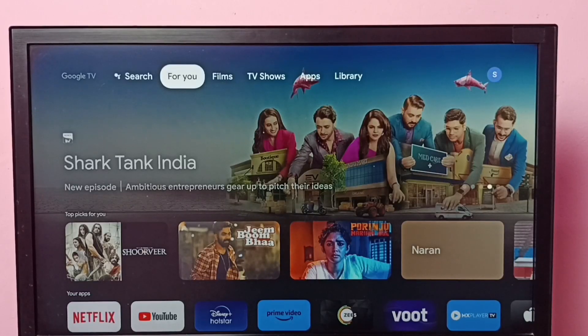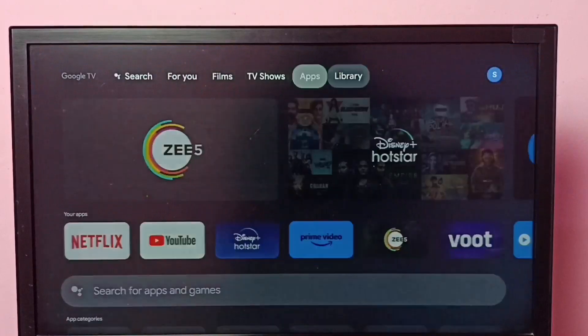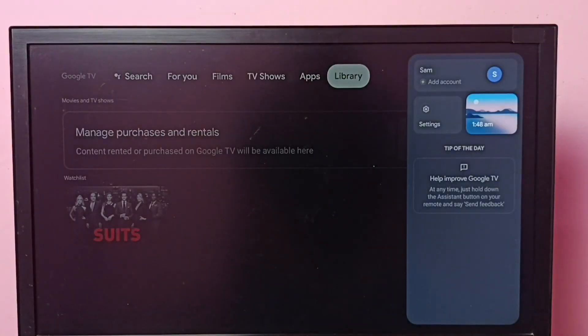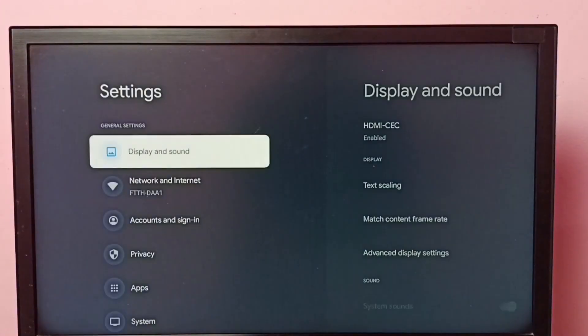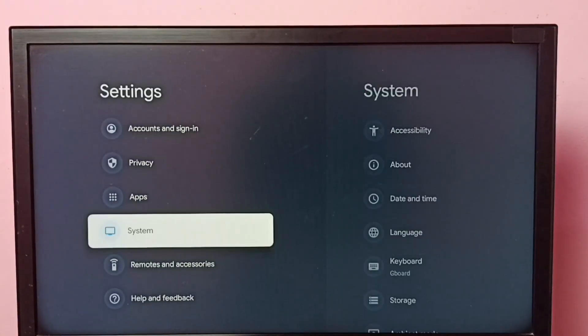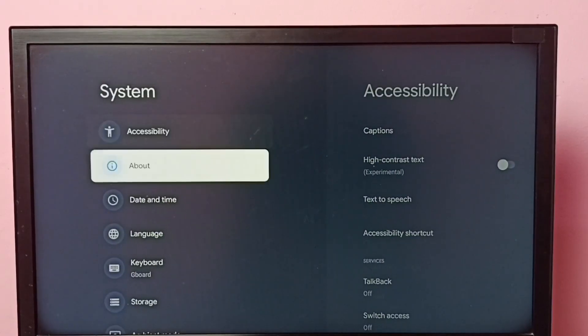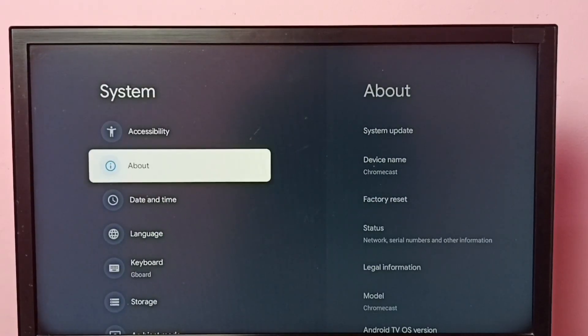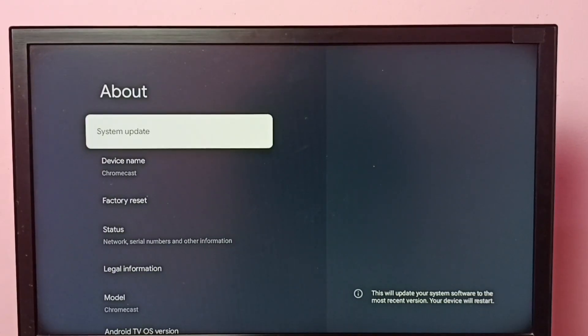Hi friends, this video shows how to check for system update and install it. First go to Settings, then select System, then go to About, then select System Update.